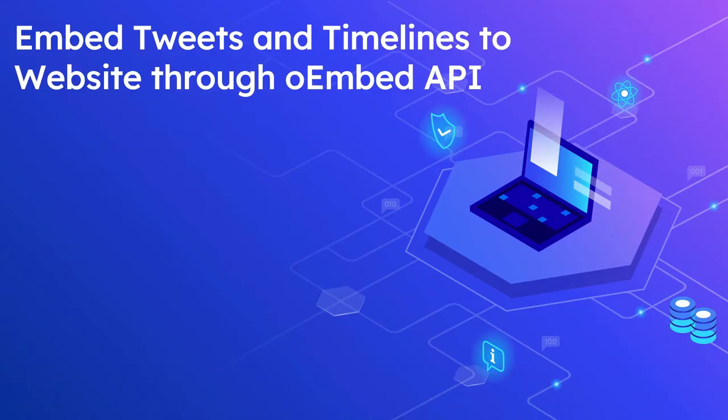Hi all, welcome to Tech Forum. In our last video we saw what is oEmbed API and how to use oEmbed API to embed resources to a website. In this video, let us see how to embed tweets and timelines to a website through oEmbed API.